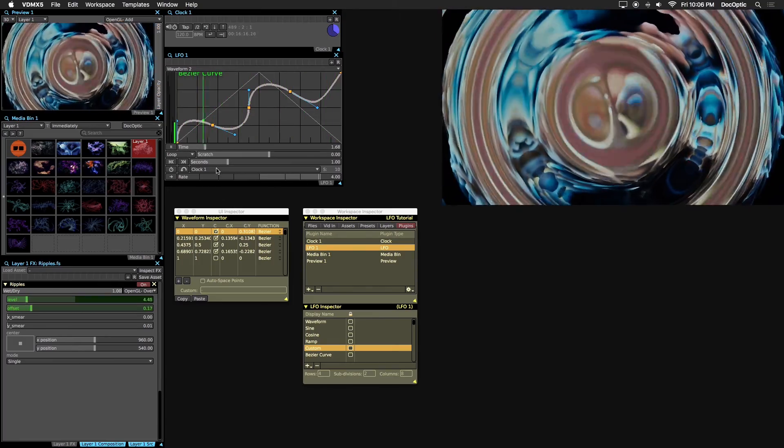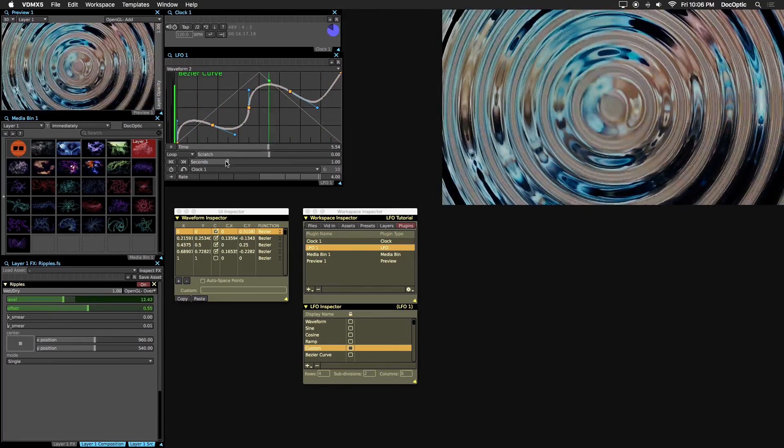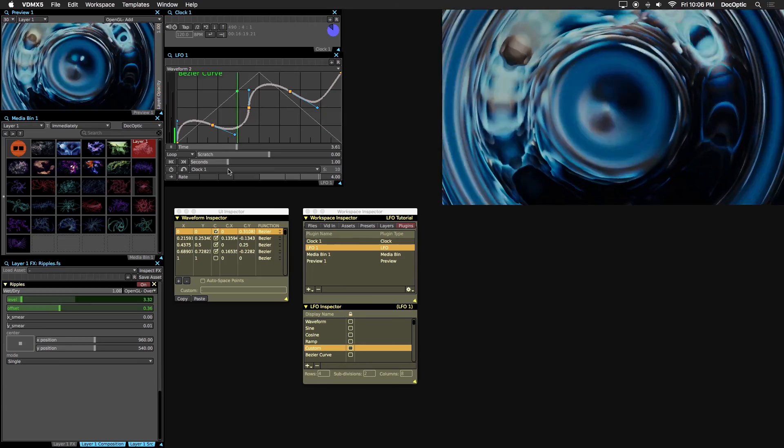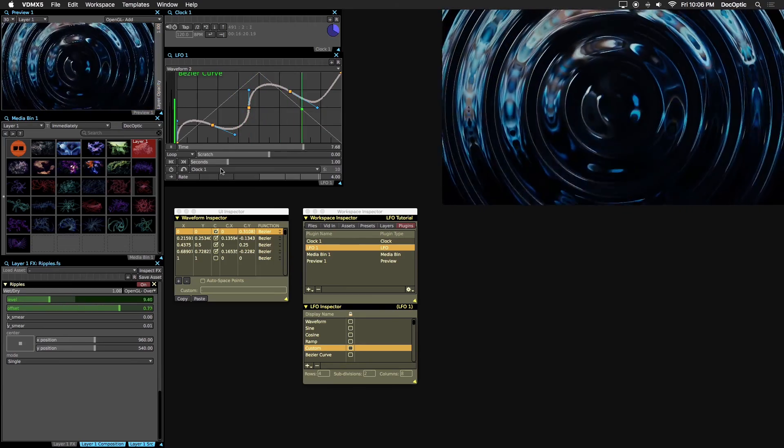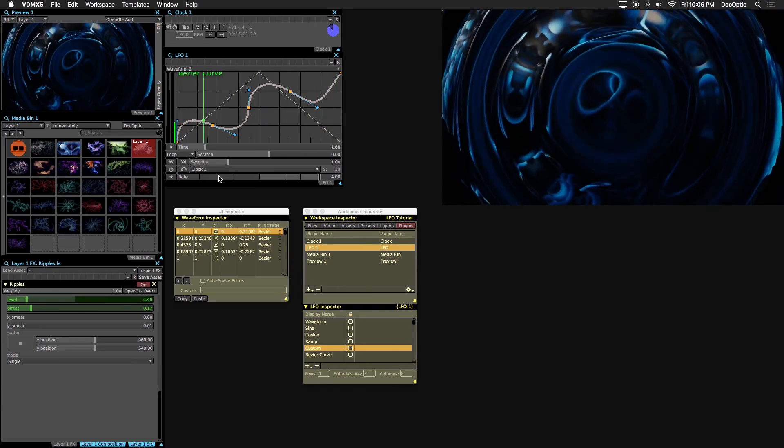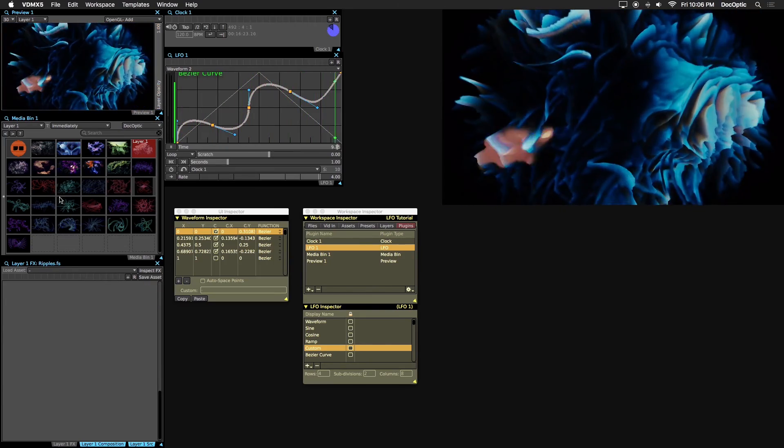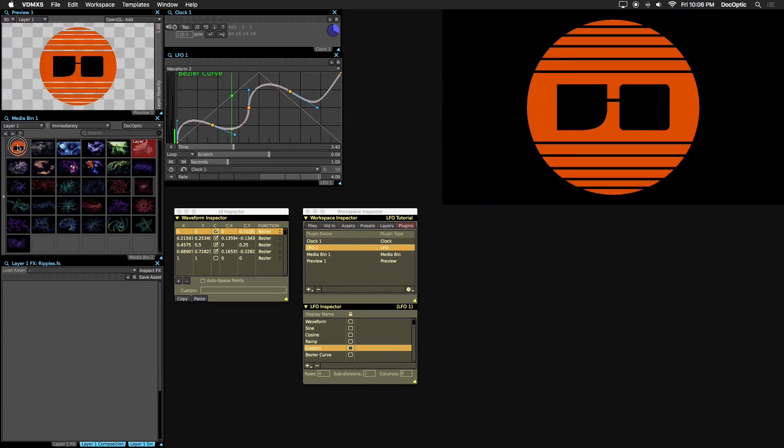Let's get into some practical examples. First is the simple animated logo. Let's remove the Ripple's effect and trigger the DockOptic logo. We'll go with the simple back and forth zoom animation.